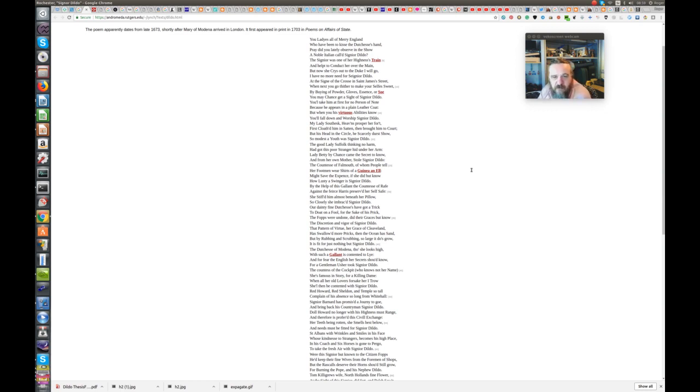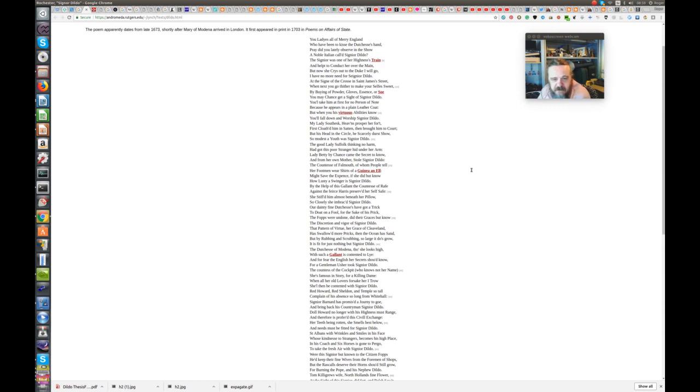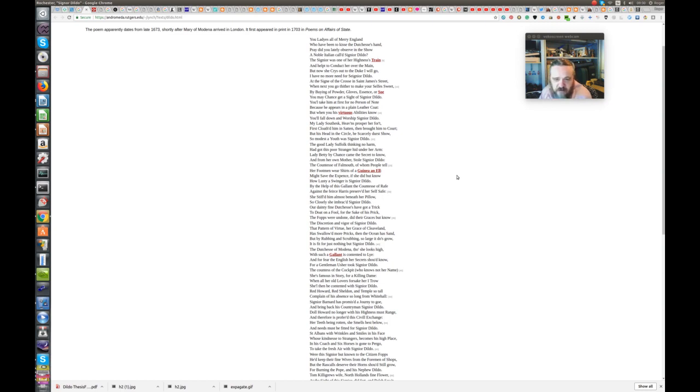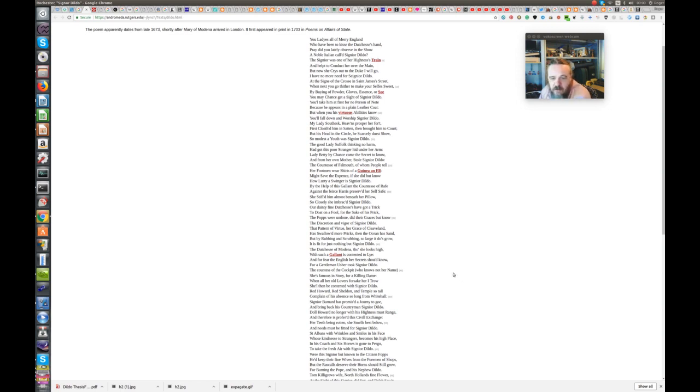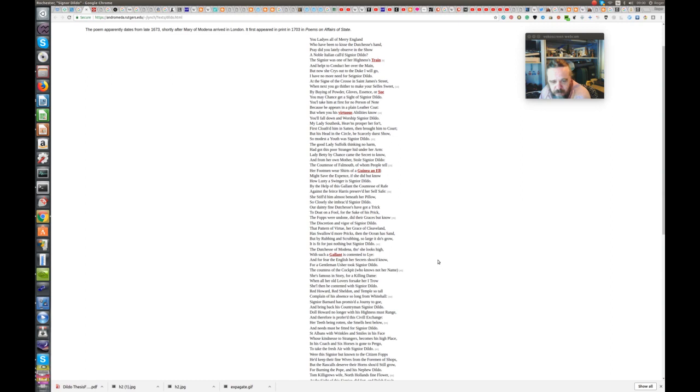The good Lady Suffolk, thinking no harm, had got his poor stranger hid under her arm. Lady Betty by chance came the secret to know, and from her own mother stole Signor Dildo. The Countess of Fulmer, of whom people tell, her footmen wear shirts of a guinea anel. Might save the expense, if she did but know, how lusty a swinger is Signor Dildo. By the help of this gallant, the Countess of Wrath, against the fierce Harris preserved herself safe. She stiffed him almost beneath her pillow, so closely she embraced Signor Dildo. Our dainty fine Duchess have got a trick, to dote on a fool for the sake of his prick. The fops were undone, did their graces but know, the discretion and figure of Signor Dildo. The pattern of virtue, her grace of Cleveland, has swallowed more pricks than the ocean has sand. But by rubbing and scrubbing so large it does grow, it is fit for just nothing but Signor Dildo. The Duchess of Medina, though she looks high, with such a gallant is contented to lie, And for fear the English her secrets should know, for a gentleman usher took Signor Dildo.